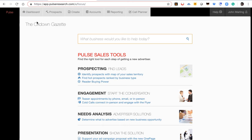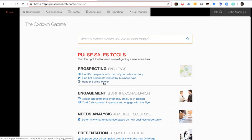Number one is through a map of your sales territory. Number two is hot prospects ranked by Pulse by actual use and close ratio. The third way is reader buying power, to be able to identify opportunities based upon the total spending of your audience. The fourth way is you can just type in the name of the specific business and add it to your call plan.